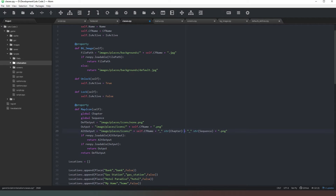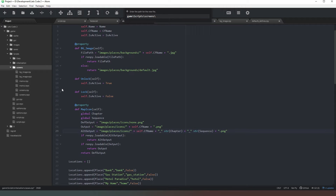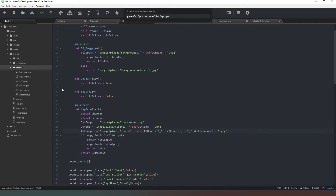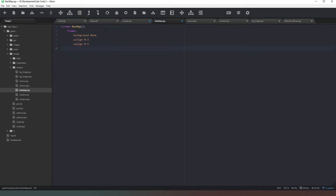Now we need to find a way of putting all of this on the screen, so we have to create a nav screen. We'll go to our screens folder and create a new file called nav_map.rpy. We'll call a screen and name it nav_map. We don't need any use statements in this file because we're creating pretty much all new content. The first thing is to create a frame with background None, y_align 0.5, x_align 0.5, and an xsize of 1000.